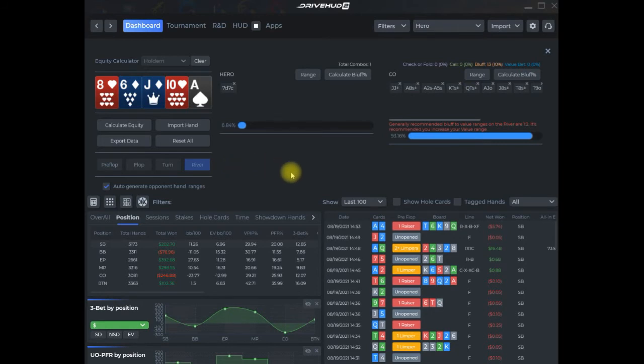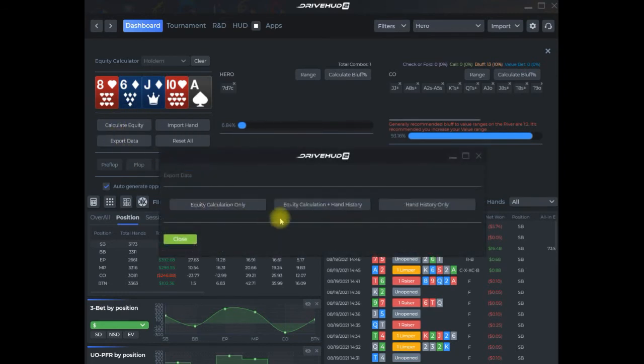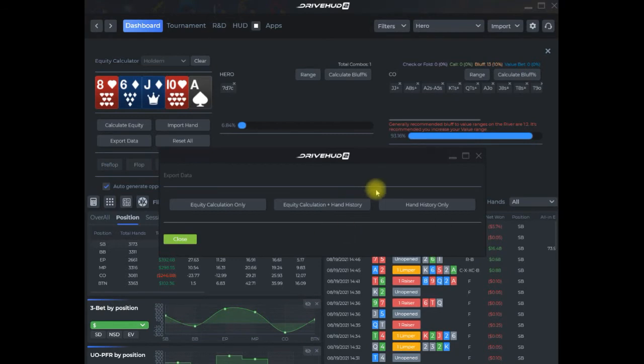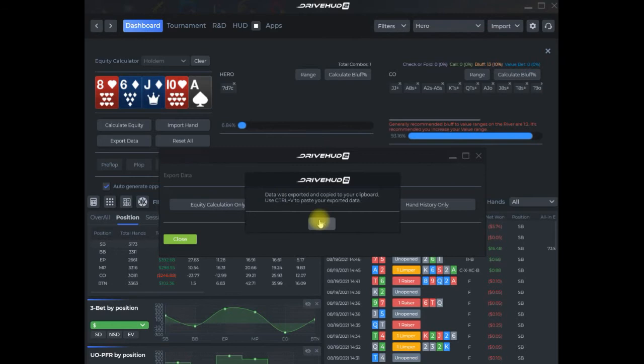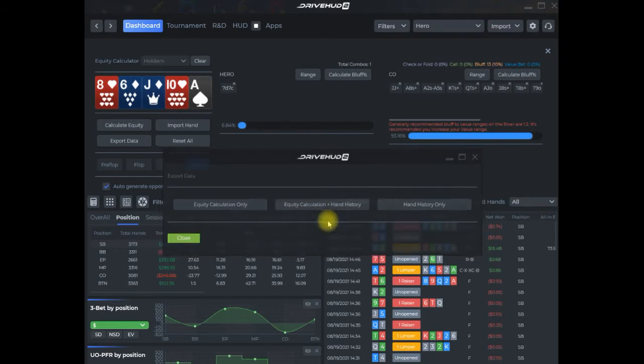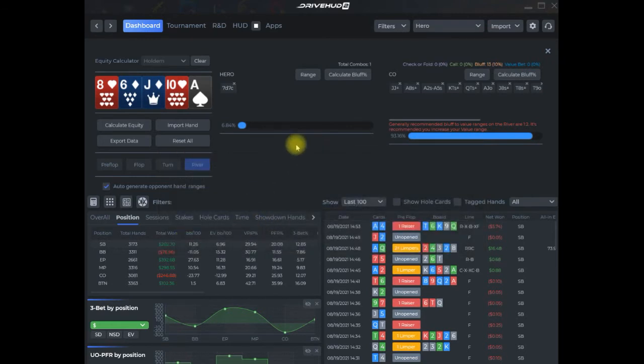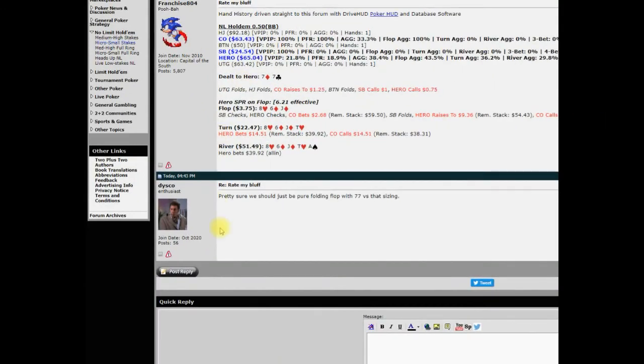If you want to give feedback back to the forum, you can just click export. Generally speaking, if the hand history is already posted, you don't need to post it again. I can just do equity calculation only, click OK. Now that'll be in my buffer.